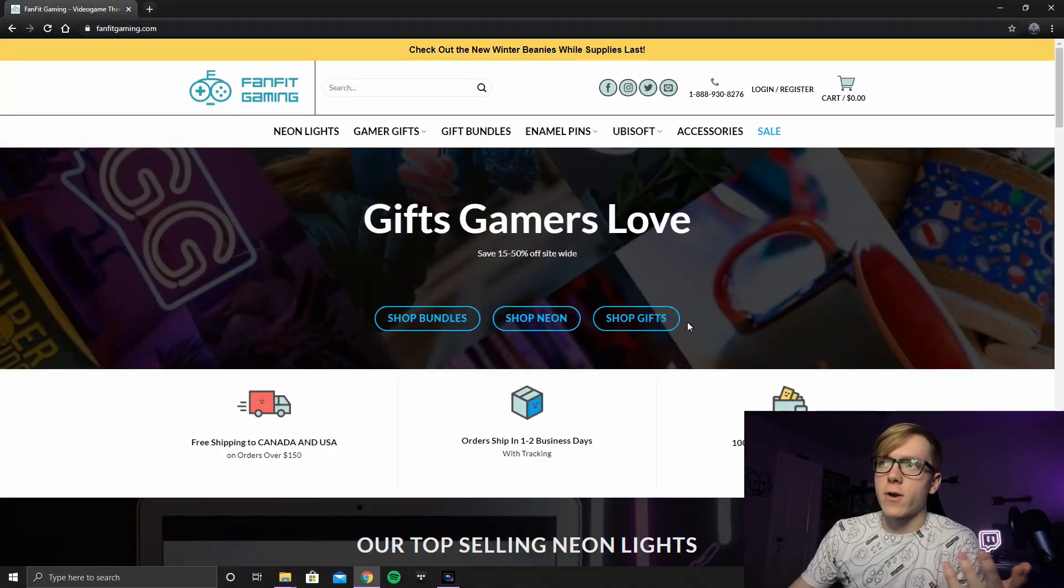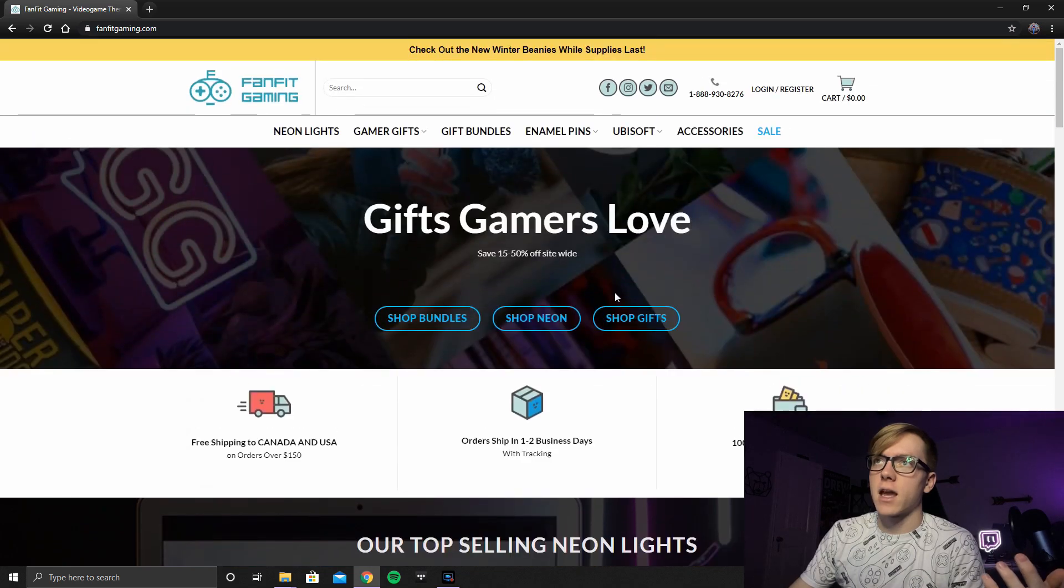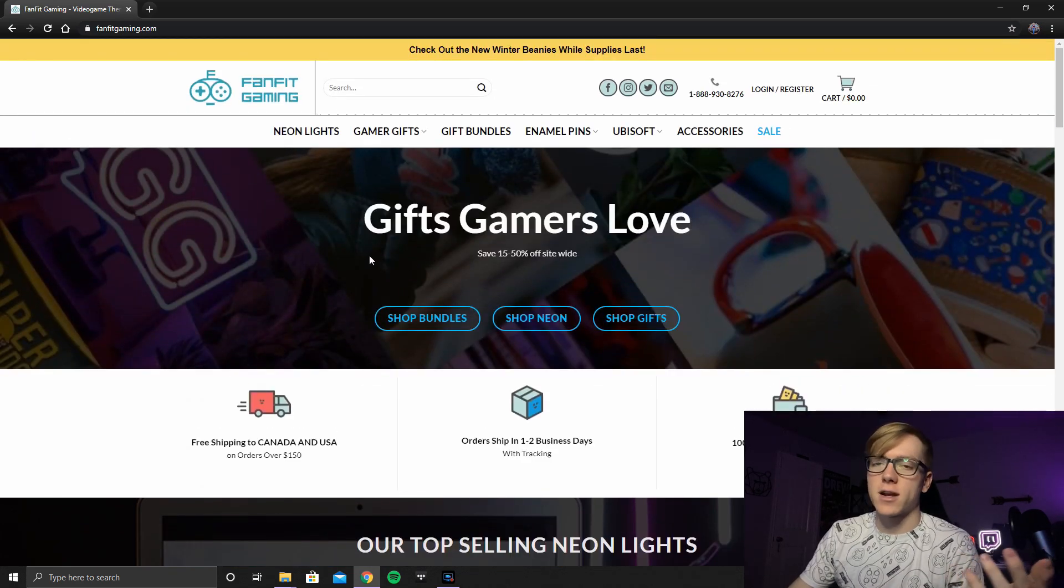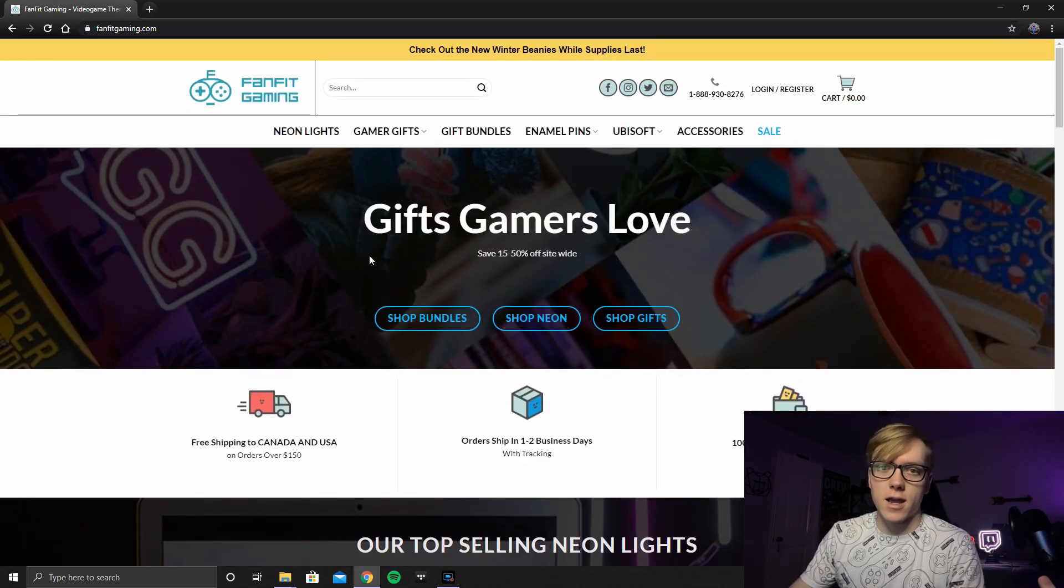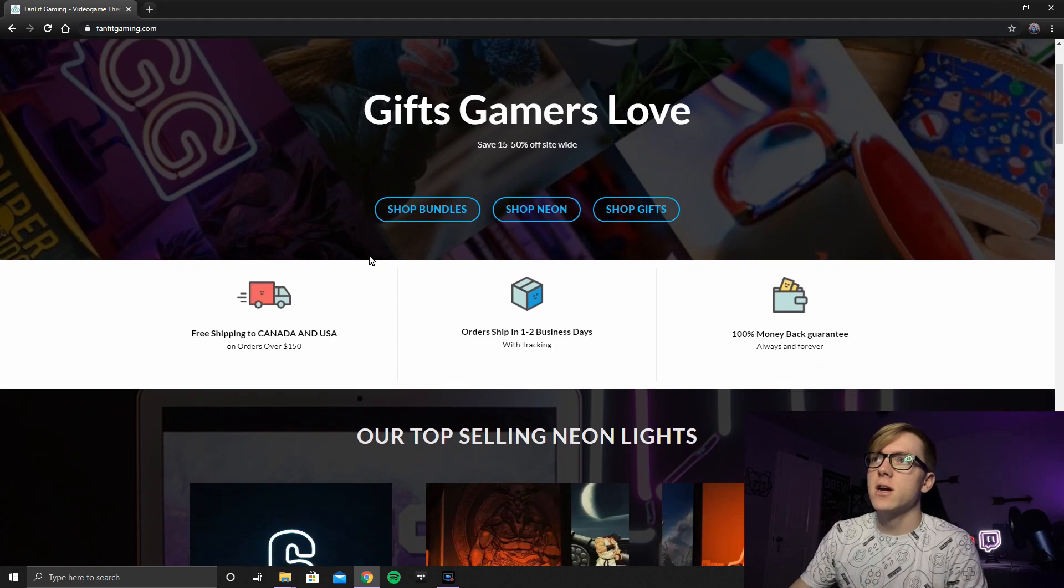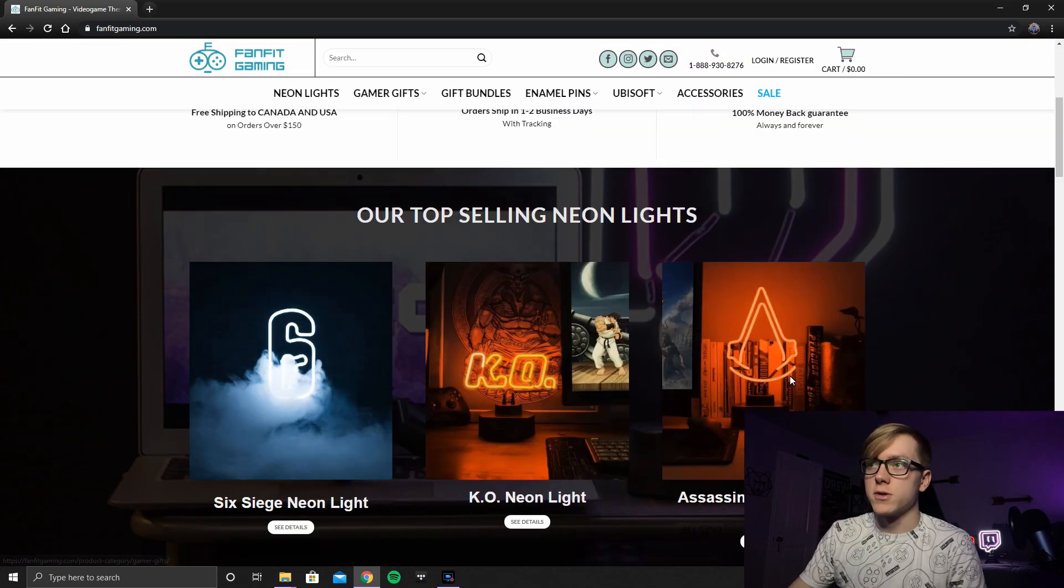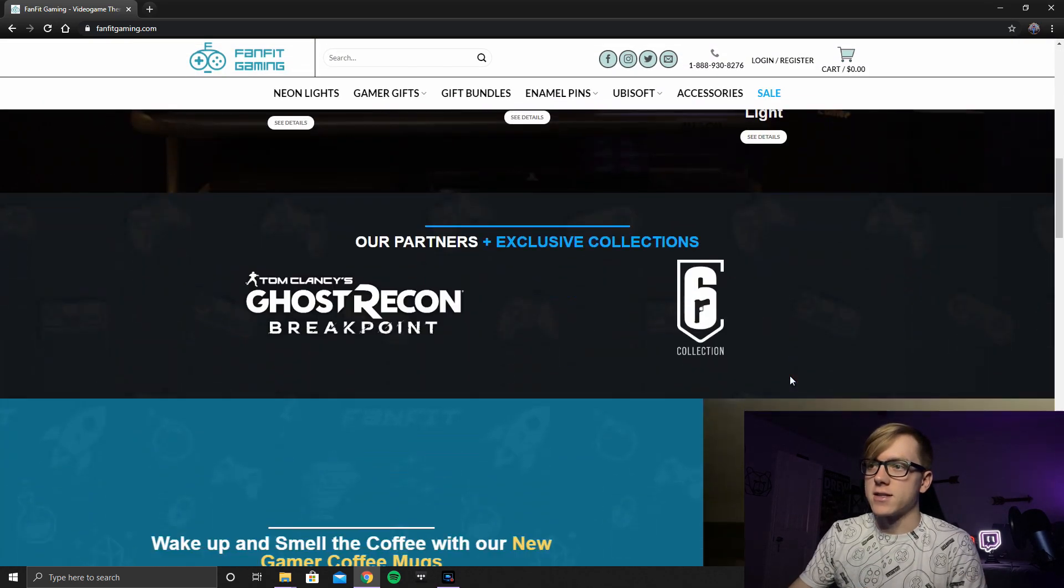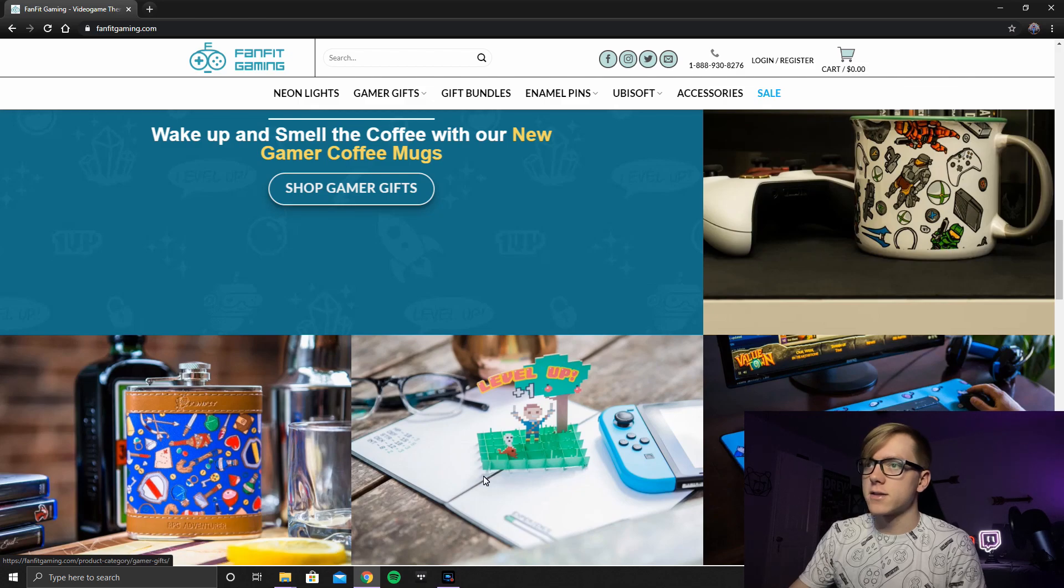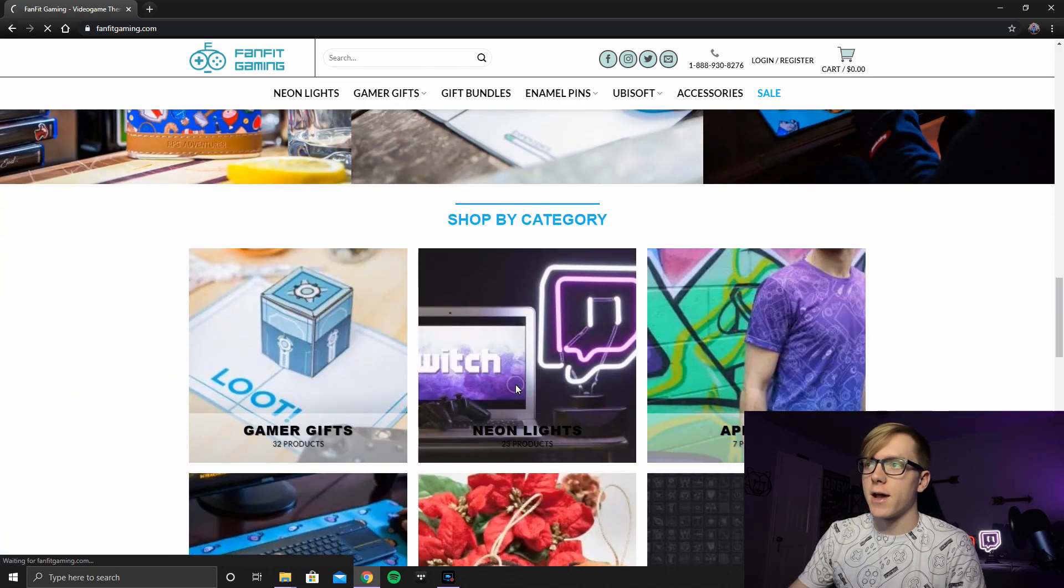So you can see right here, this is actually FanFit Gaming's site. You can actually order these on Etsy too. I'll take y'all to that page too. But they've got a lot of cool gifts on here, mostly surrounding Neon Lights. They do have a couple other things on here that are surrounding games. But we're going to go to the Neon Lights.